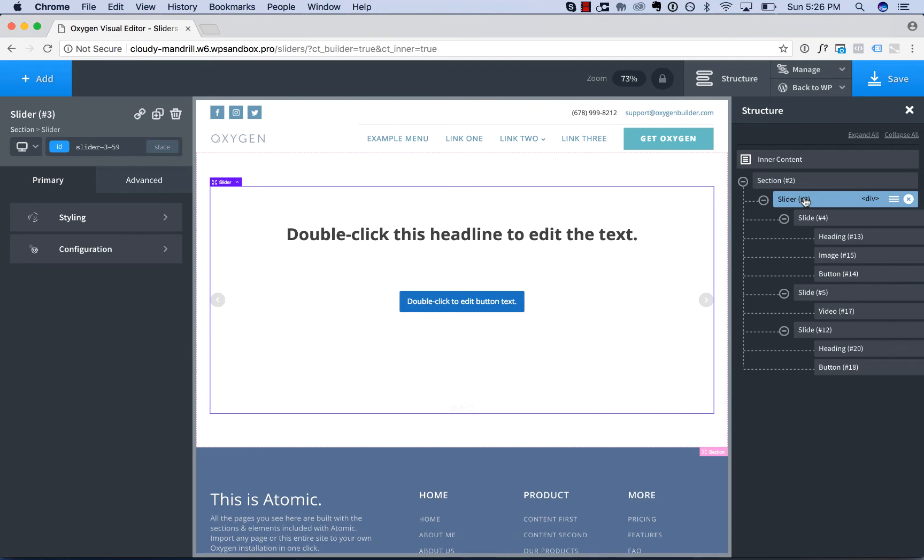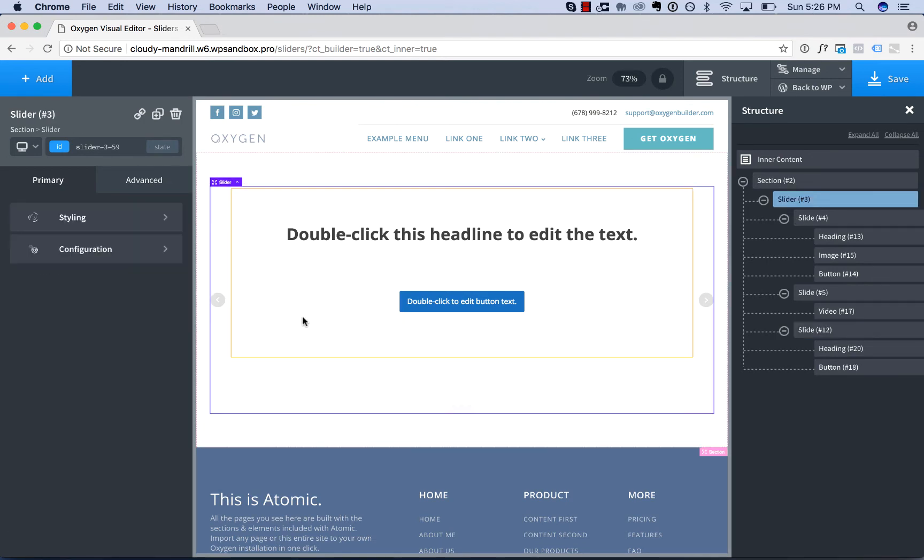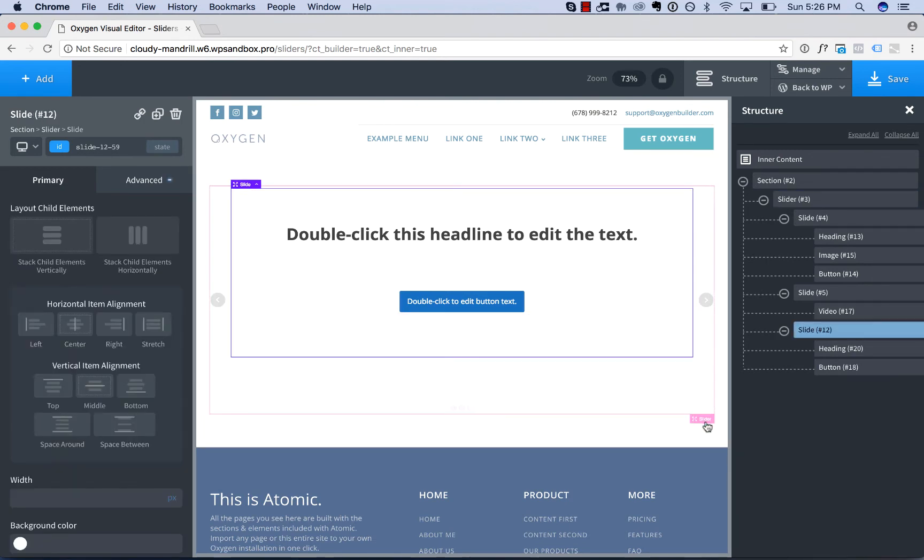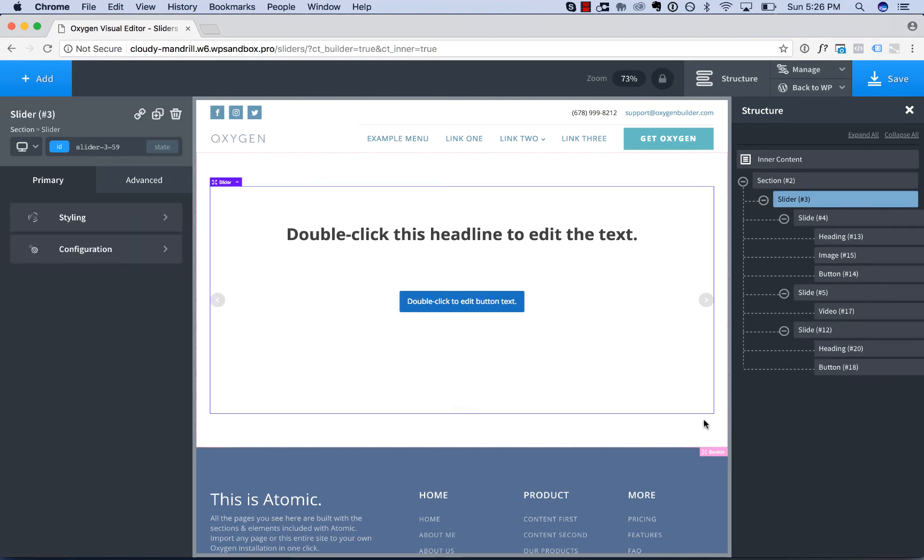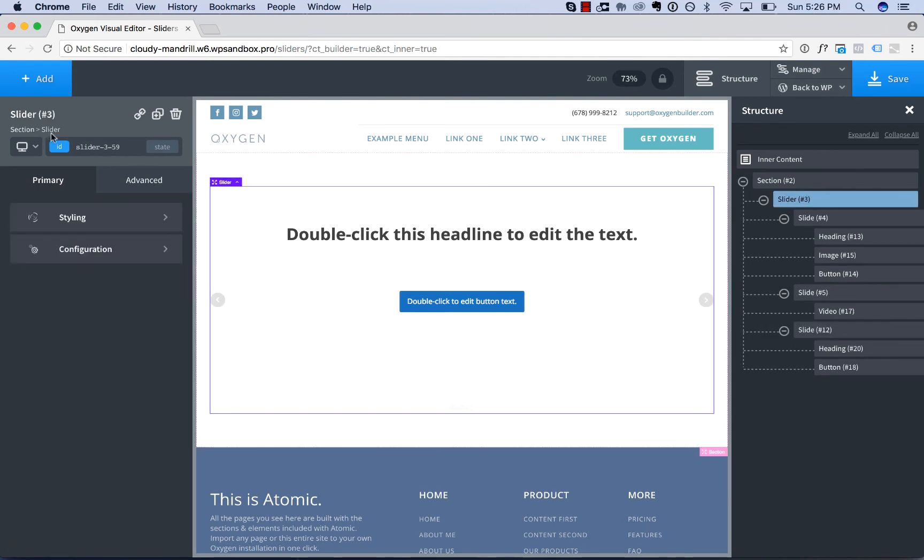Let's go to the slider and take a look at the slider styling options. So if you activate the slider, if you click a slide to get to the slider, just click outside the slide or click slider or go to the slider in the breadcrumb.